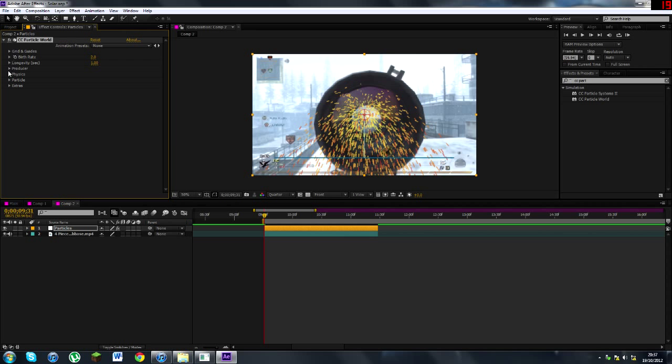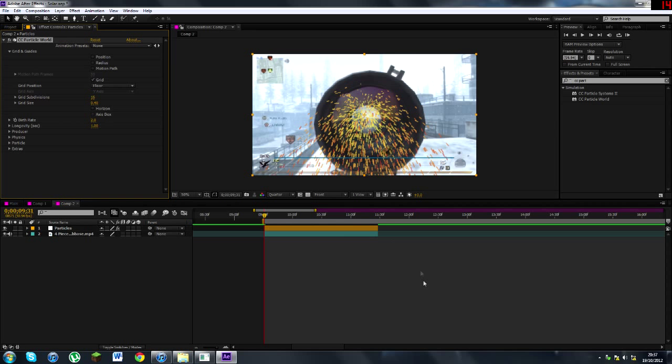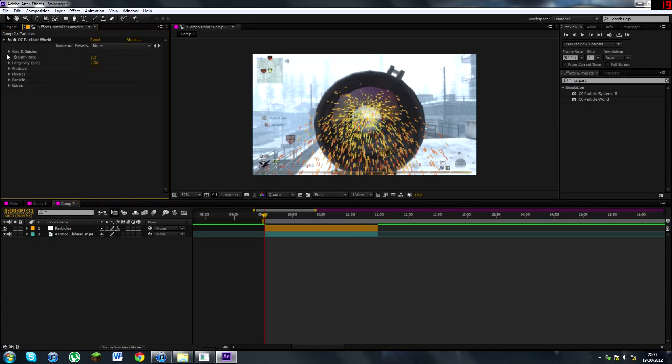What you want to do is you want to go to Grids and Guides. We're going to turn off all these grids, turn off Position, Radius, Motion Path, Horizon, and Axis Box, so now we just have the particles.